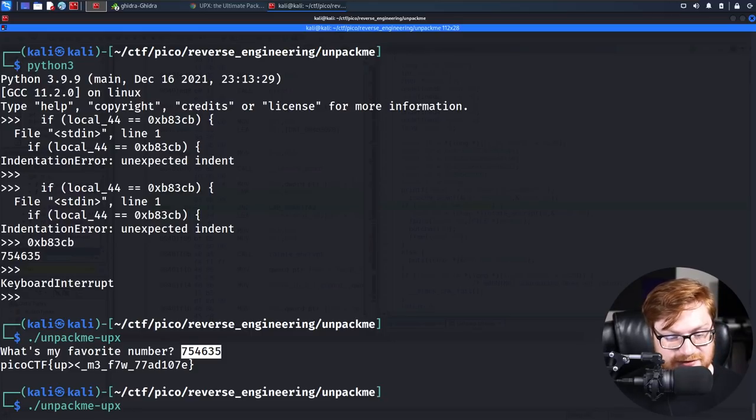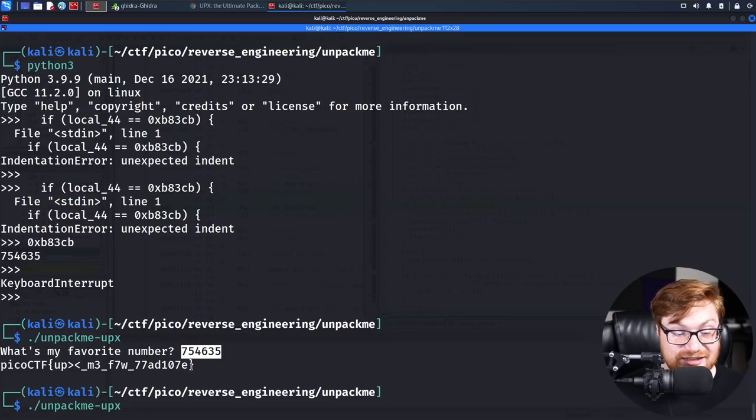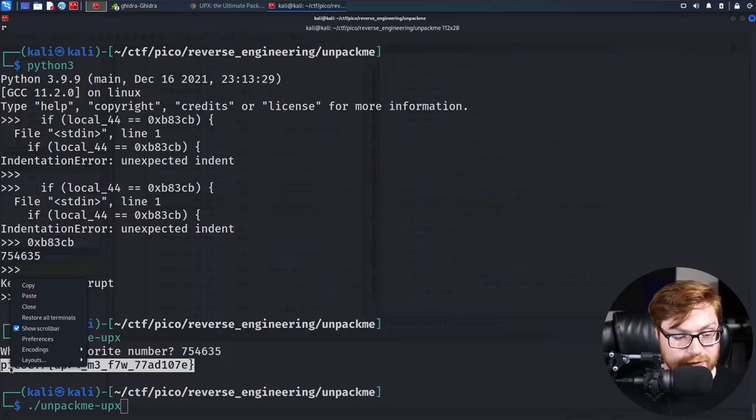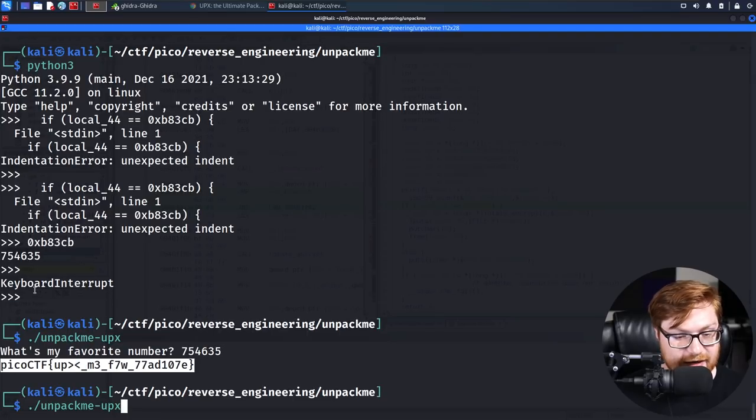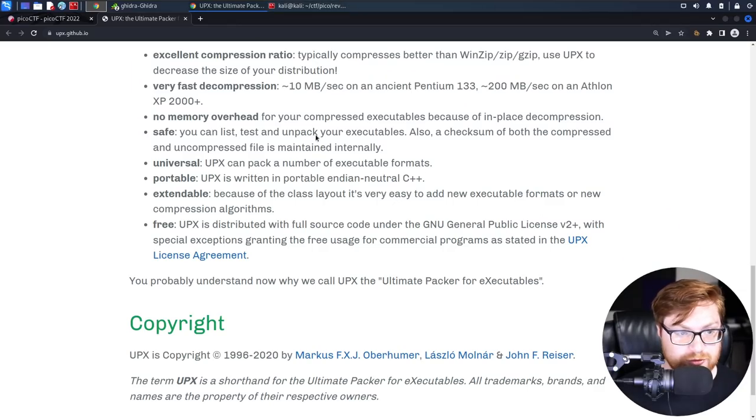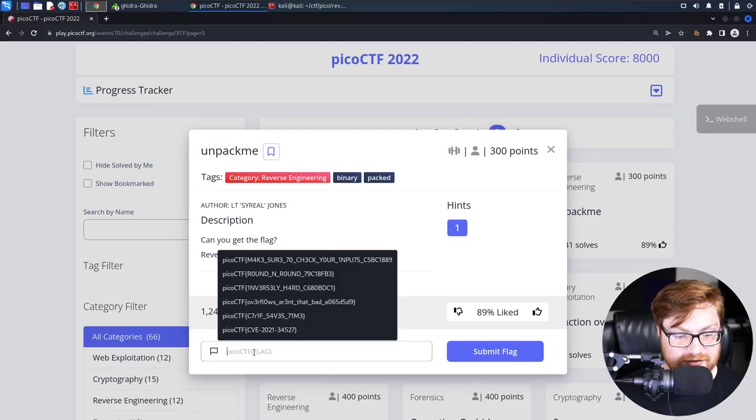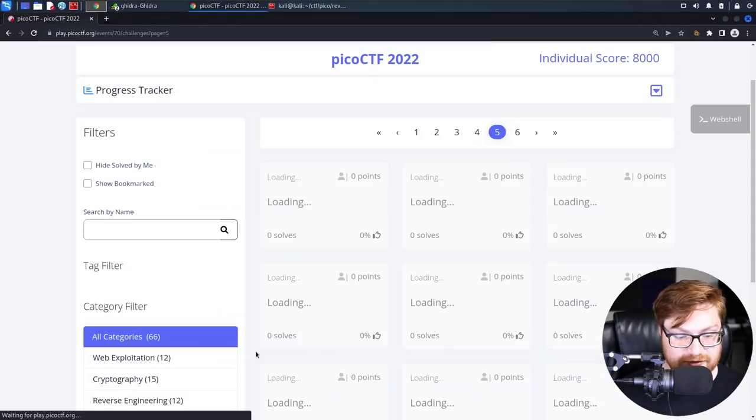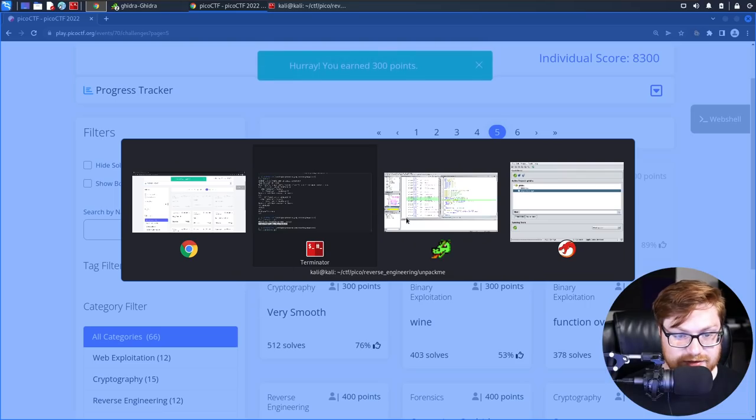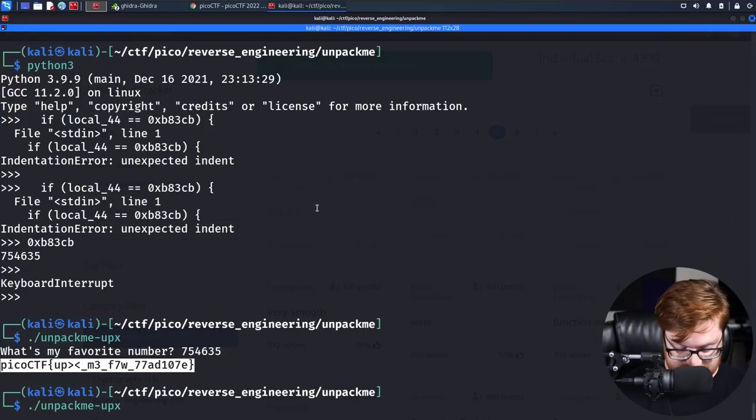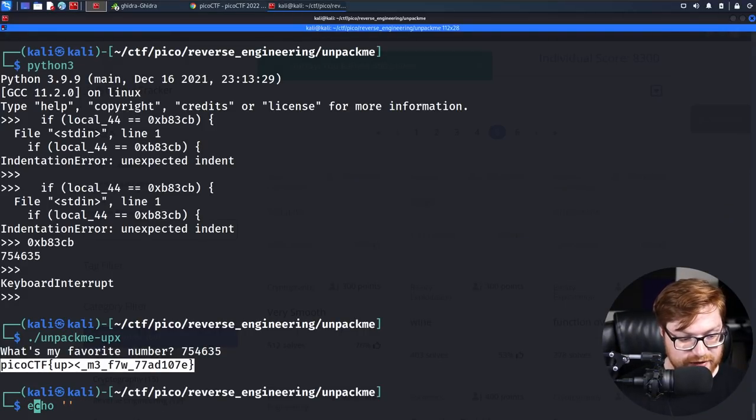That was just learning, hey, UPX is a thing. If you haven't heard of it before, you now absolutely have. And again, another tool for your toolkit. Let's go ahead and slap that flag in. Let's go ahead and save this. And we're done here.